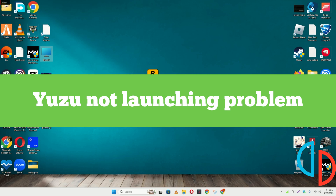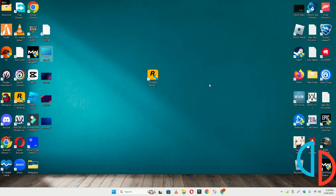Hello guys, welcome back to another video. In this video I will show you how to fix the Yuzu emulator not launching or opening problem on your Windows 11 or Windows 10. To fix this issue, follow every step as I am showing in this video, and do not forget to subscribe to this channel and press the bell icon for the latest upcoming videos. Hope this will fix your problem and help you a lot.